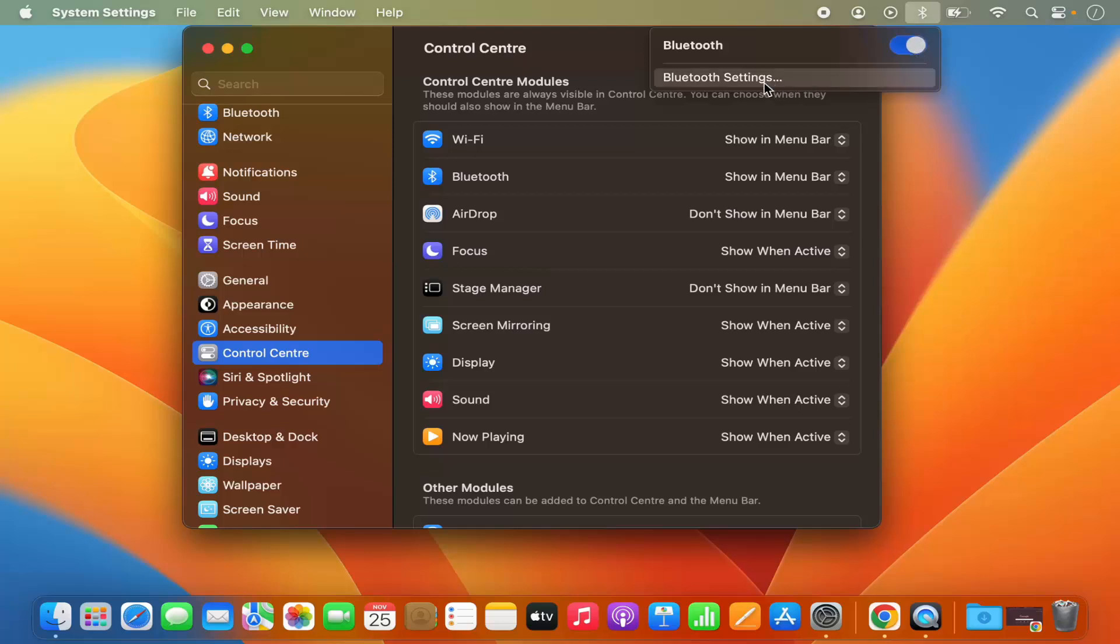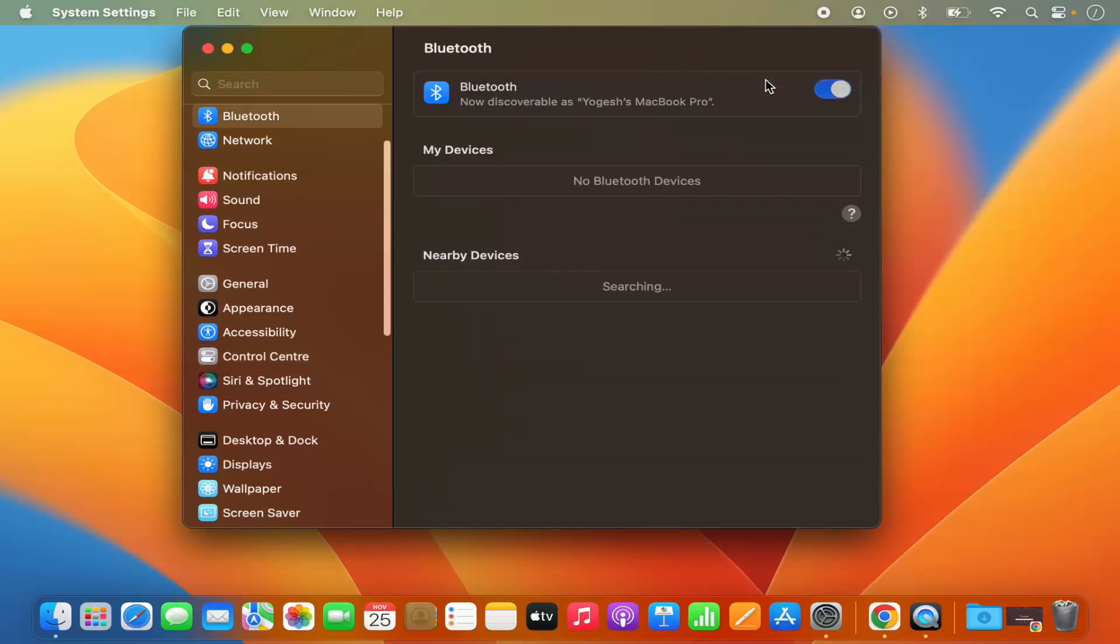Also, if you want to check the settings, you can click on Bluetooth settings and it's going to open this Bluetooth settings window here.